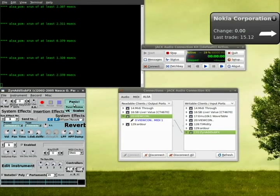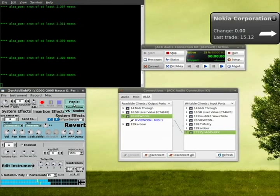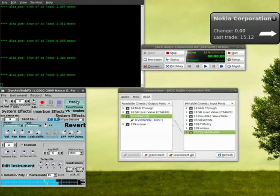And basically the way the code goes is knob one decides the pitch. So if I, you can hear I'm pressing the same button, but I'm turning the first knob and it's changing the pitch of the note or the key that's being played.